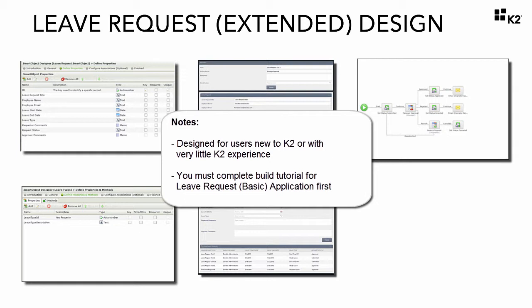We are also taking the assumption in this lesson that you have already completed the build-out tutorial of the basic version of the LeaveRequest Application. If you have not completed that build yet, it is recommended that you go back and work through it first, as we build upon the knowledge and elements created in that tutorial. However, you do have the option to download the solution files from the documentation page of that tutorial if you feel comfortable with the basics of K2 smart forms and workflow design.